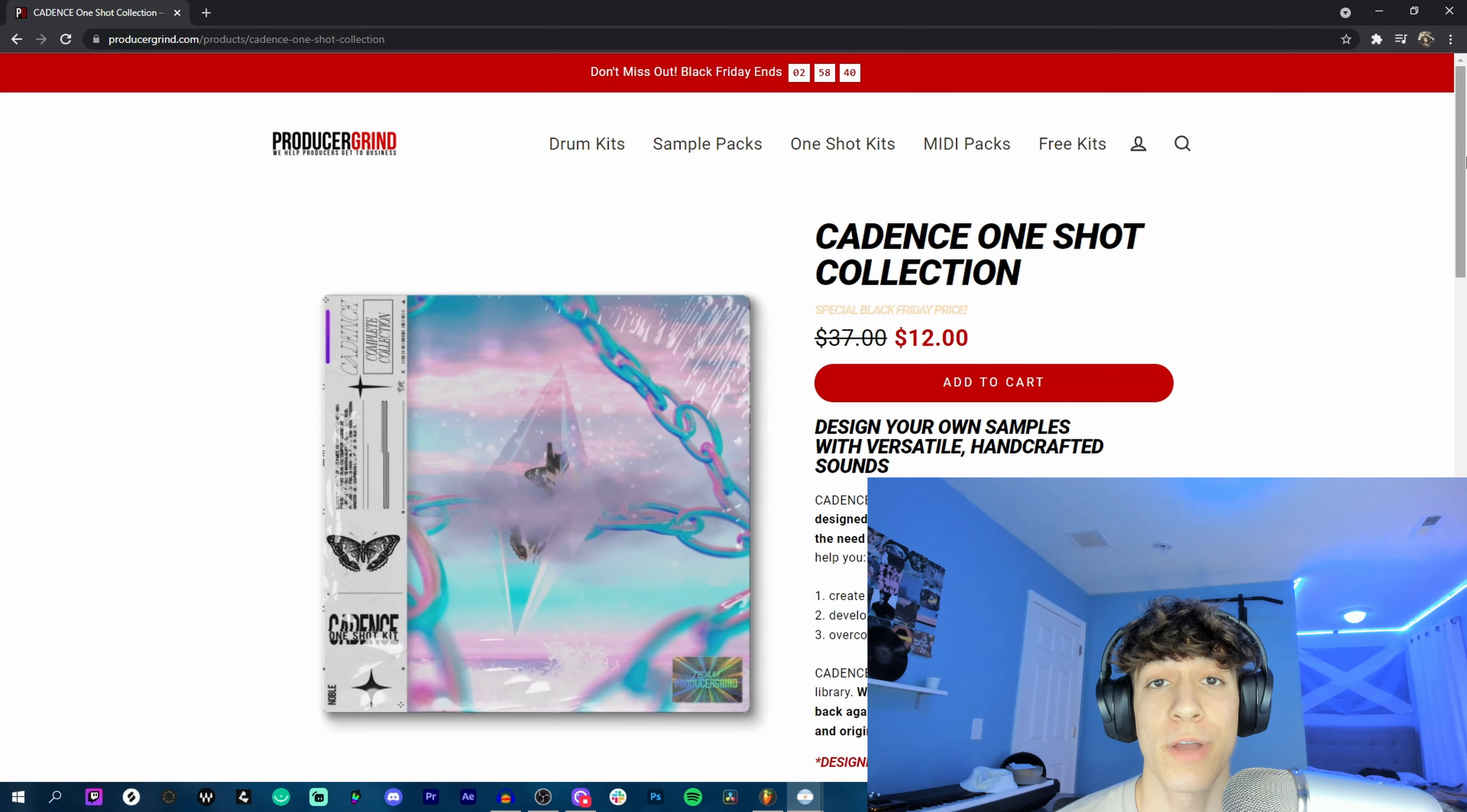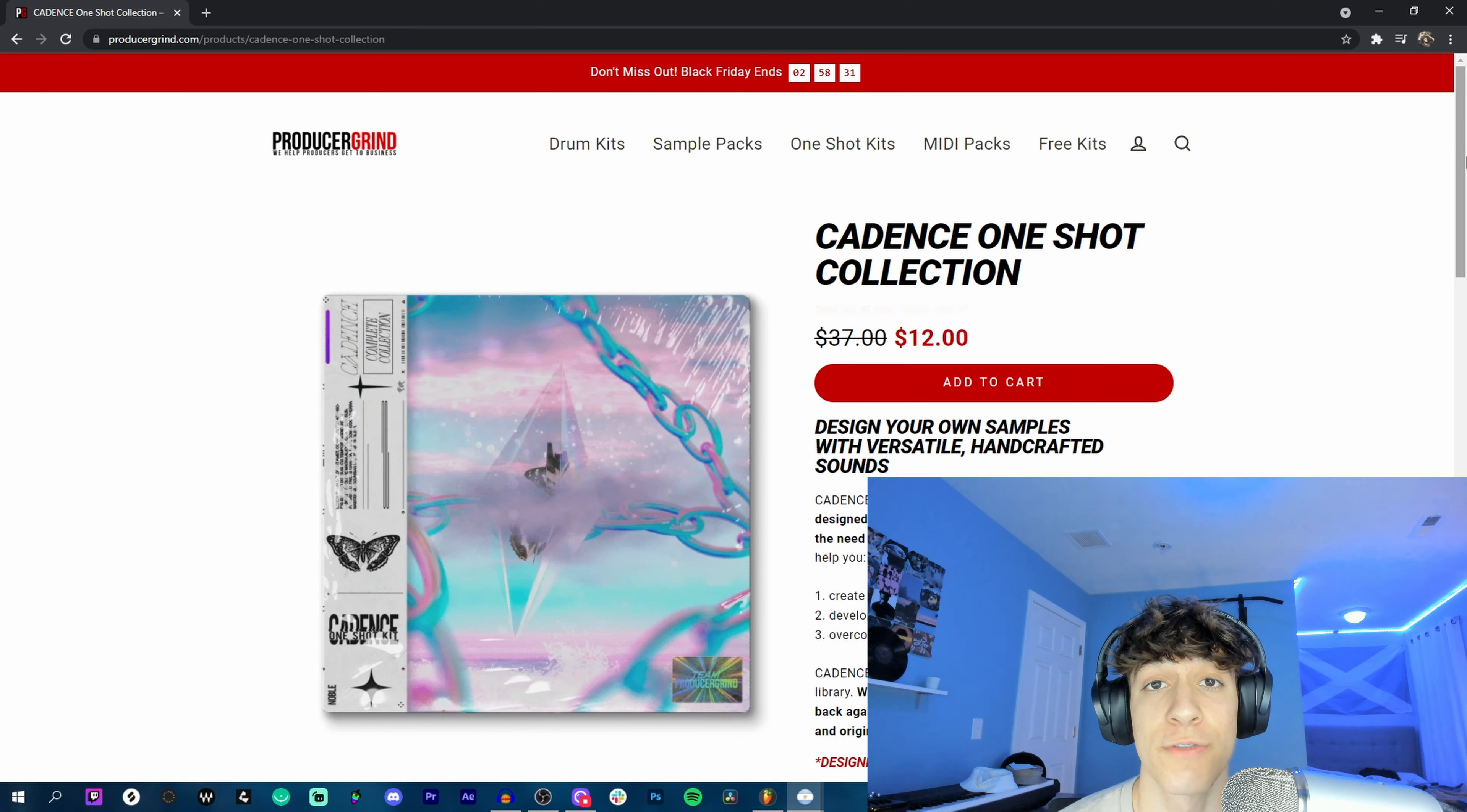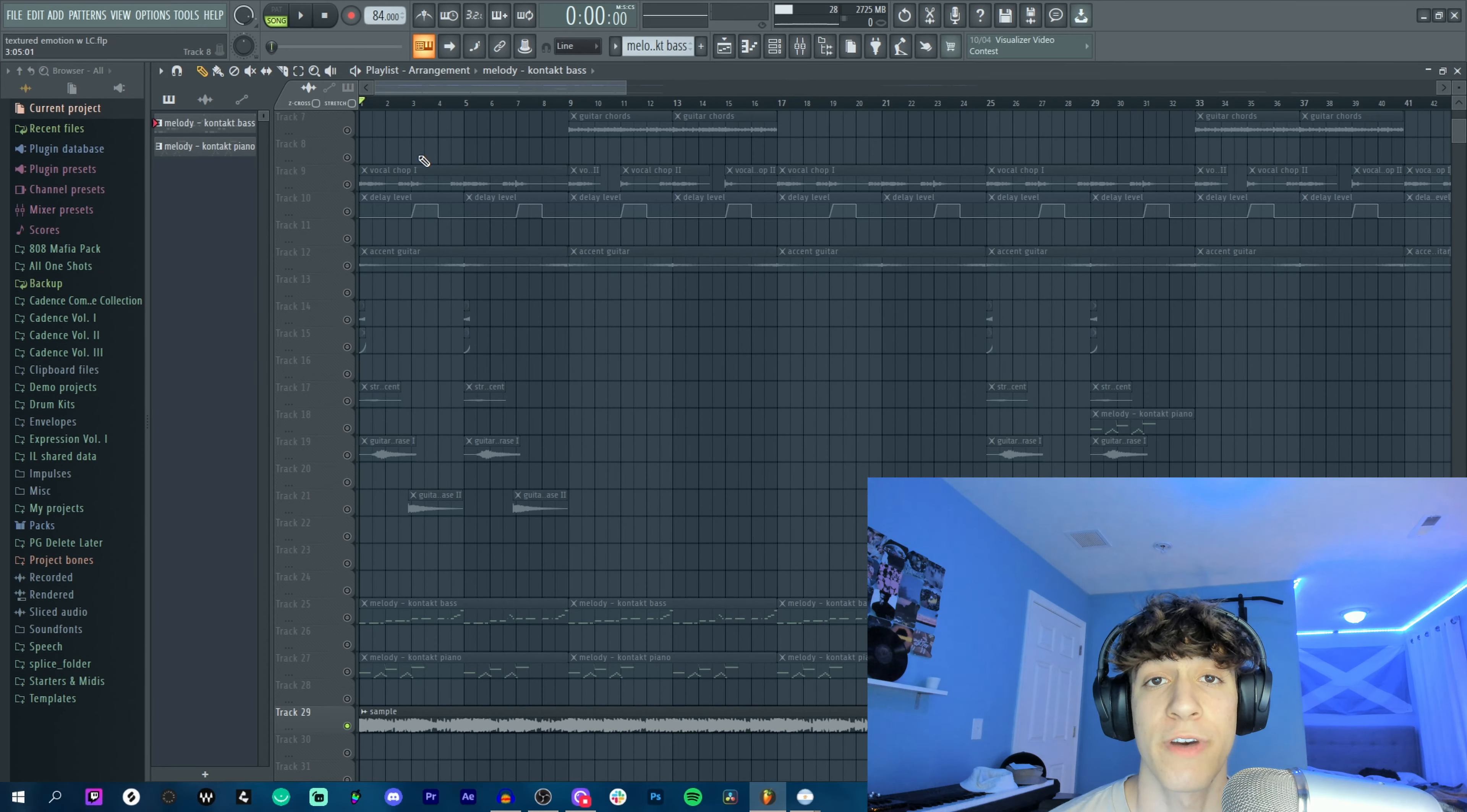And real quick, we got to take a look at the price. Normally $37, with the value this kit is on sale for 12 bucks right now. This deal is not going to last much longer, so make sure you act quick. With that out of the way, let's deconstruct these samples.